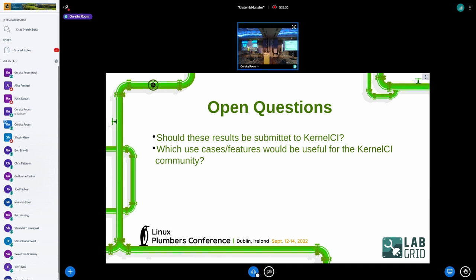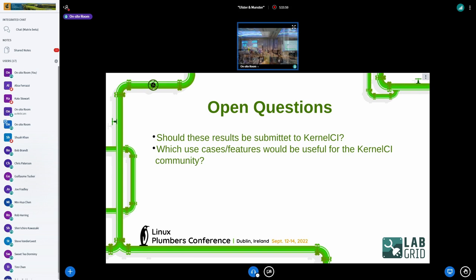I have open questions — otherwise I wouldn't be here. Is Kernel CI interested in results from boards that are not mainline? Should they just be submitted, and under which names? The issue with submitting results for boards not available to the public is that if something is failing, only you would be able to fix it, which is not very useful or is a bit misleading.